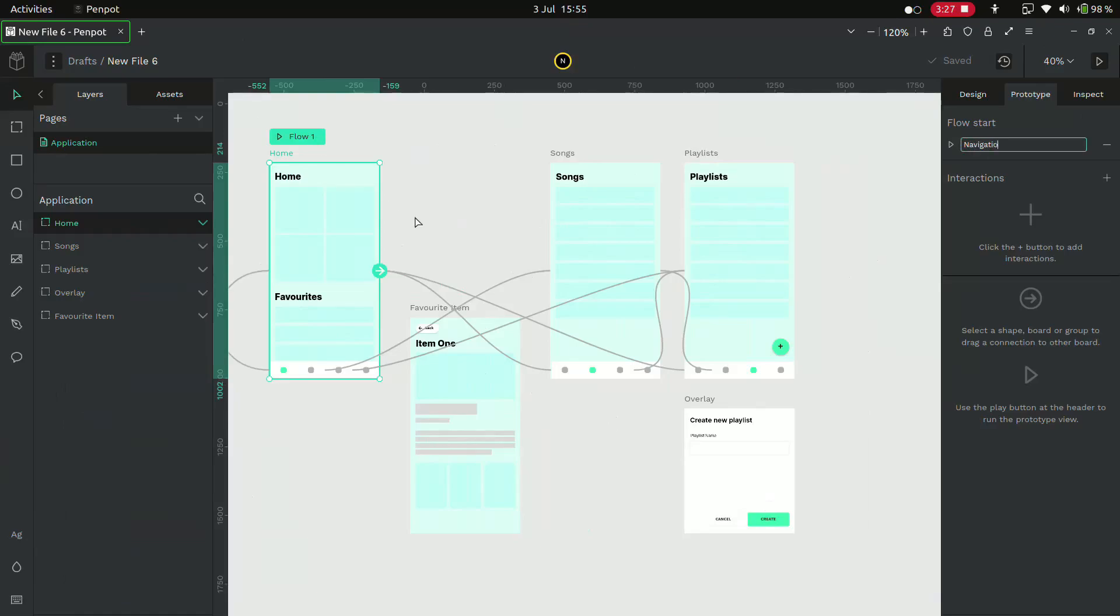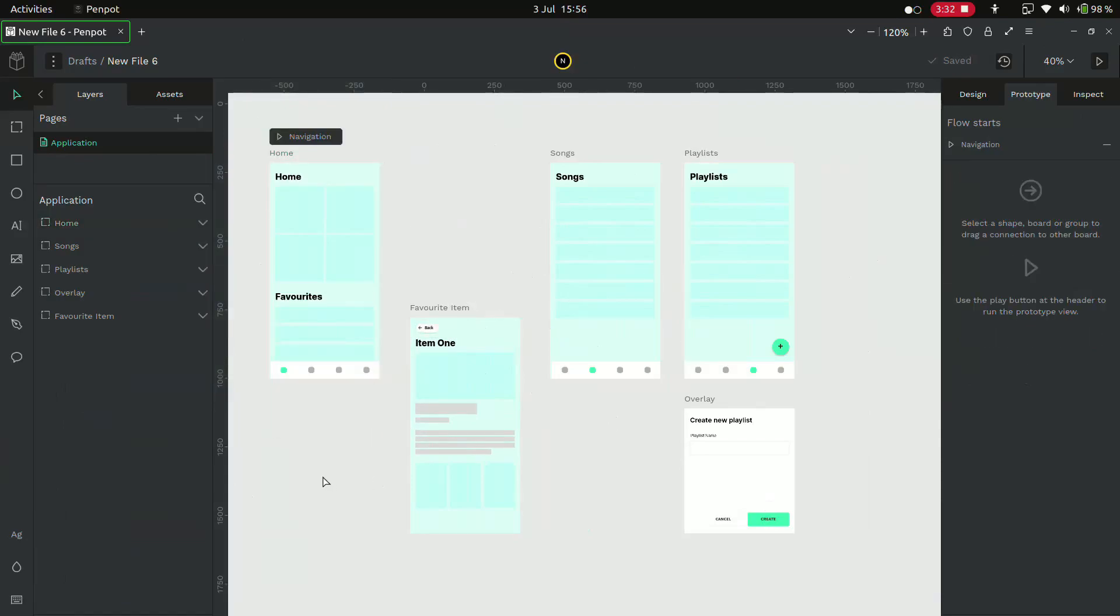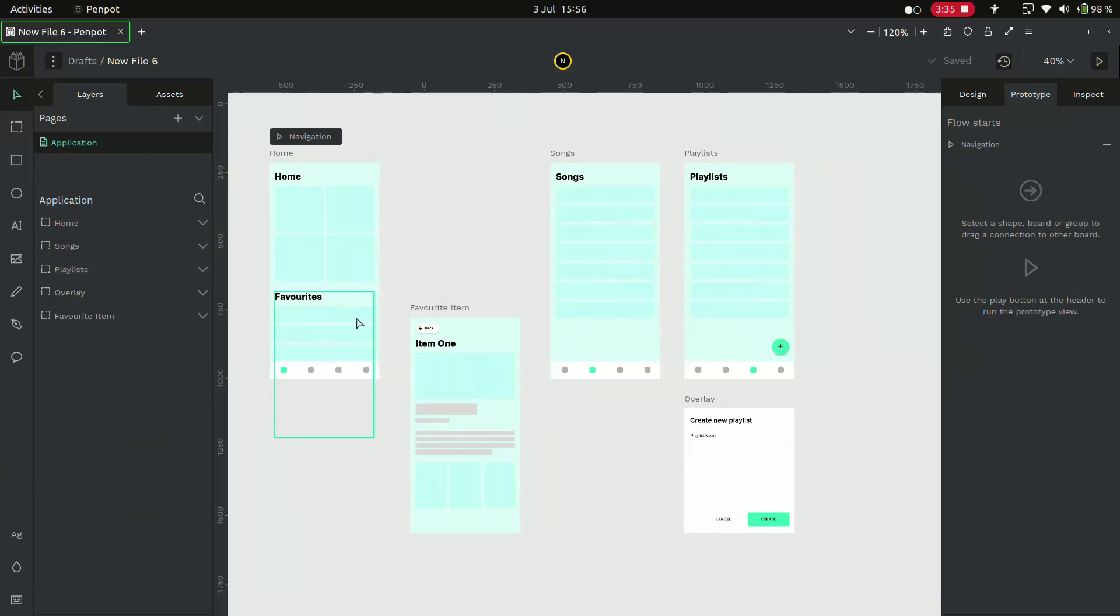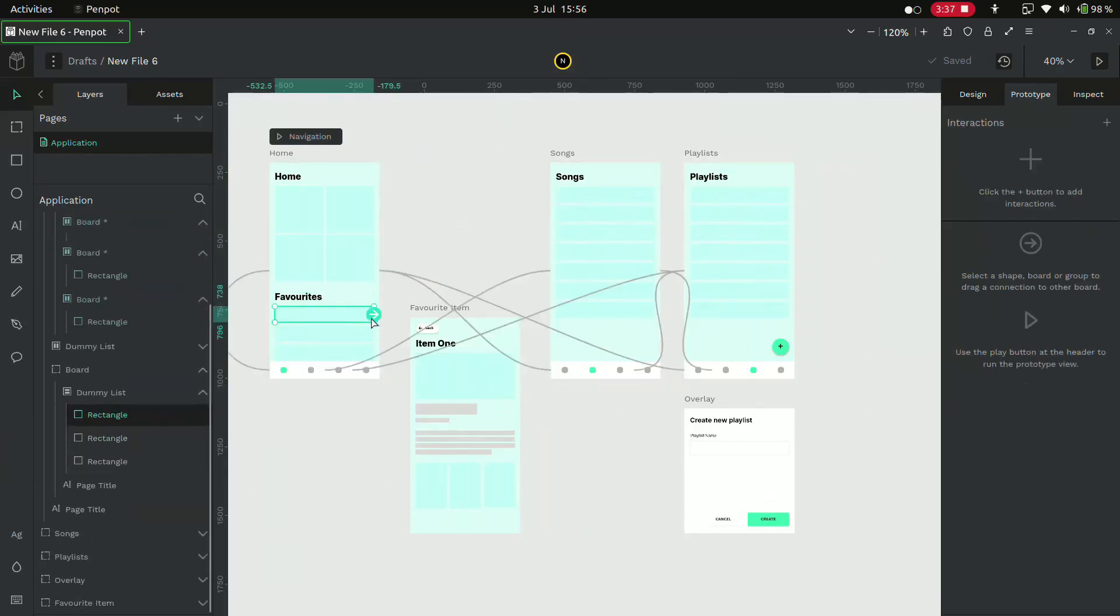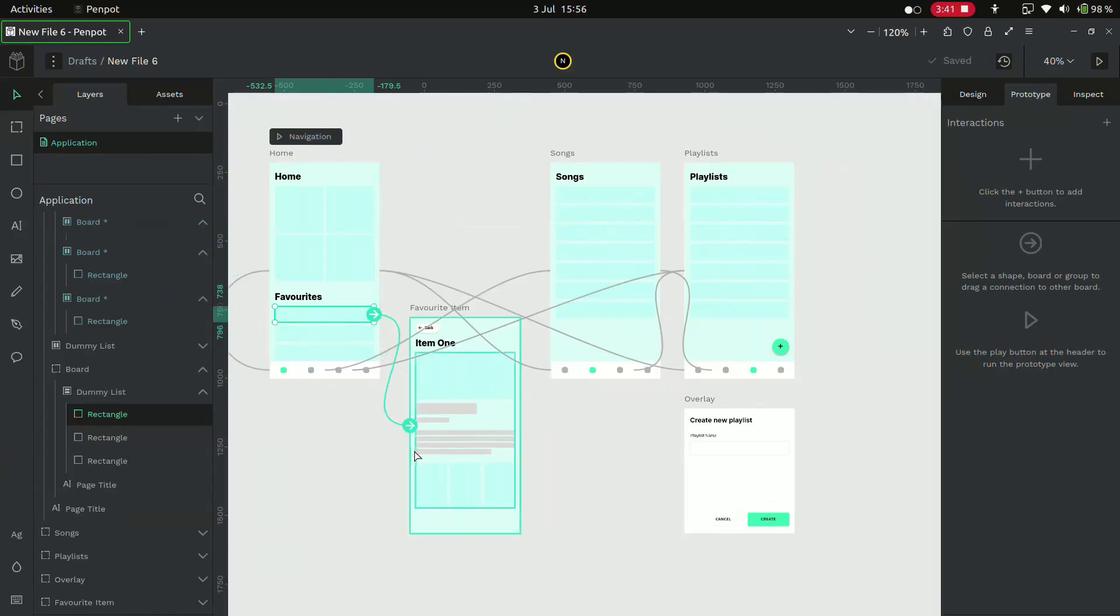Now let's connect the favorites items to the favorite item screen. So select the item and drag it to the favorites item screen. And create an animation.